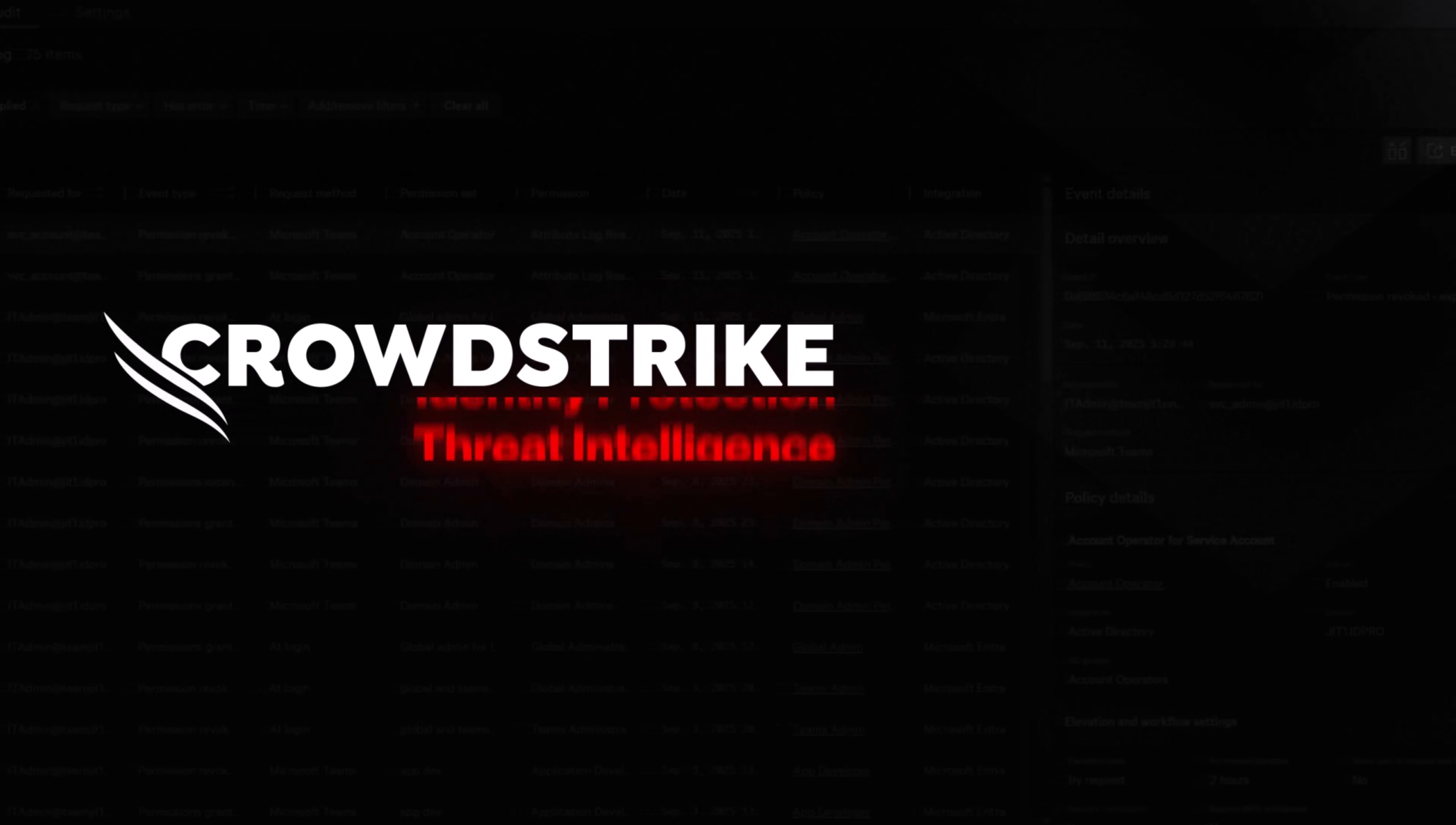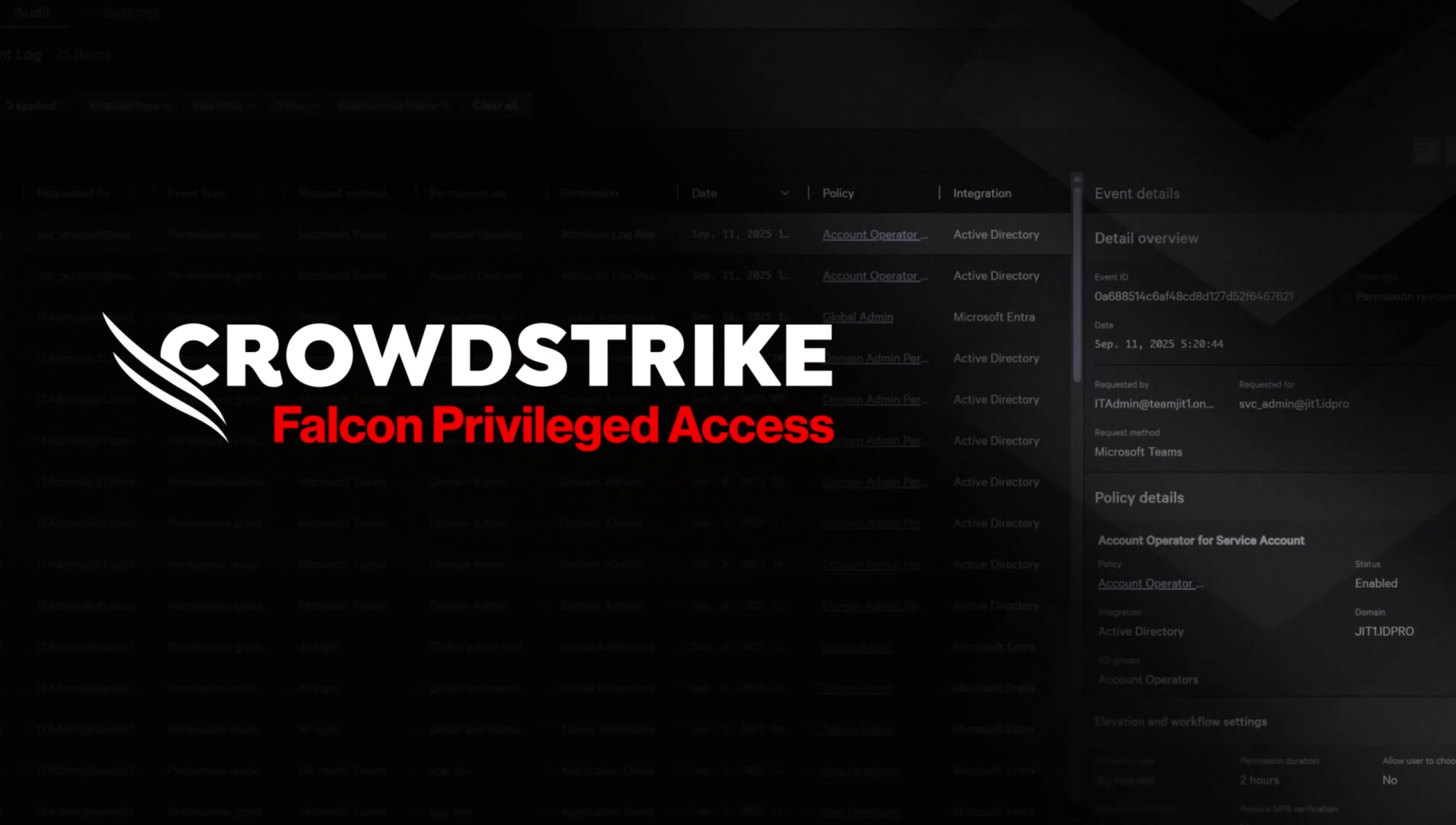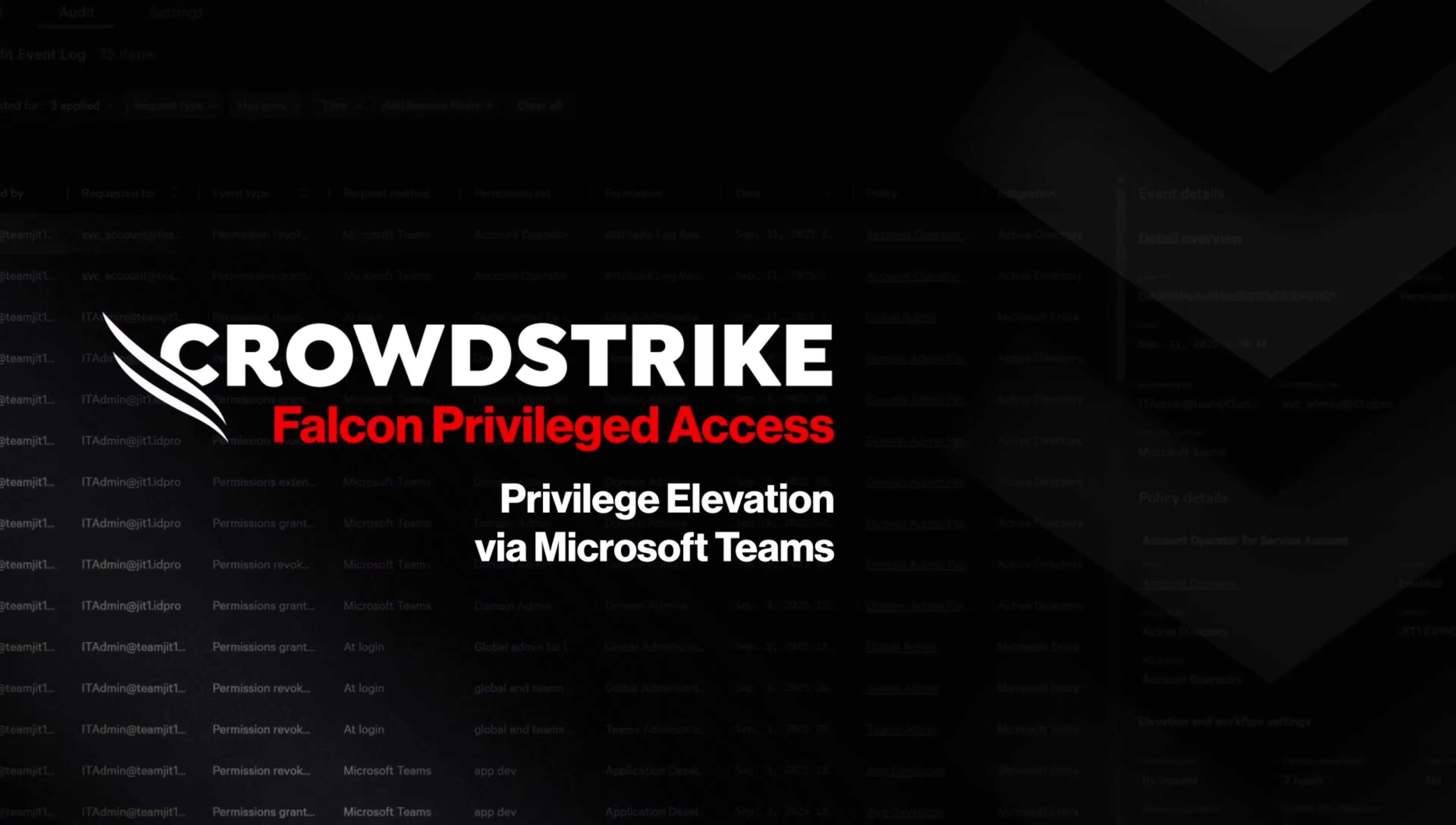This is your demo drill-down. CrowdStrike Falcon Privileged Access. Privilege Elevation via Microsoft Teams.